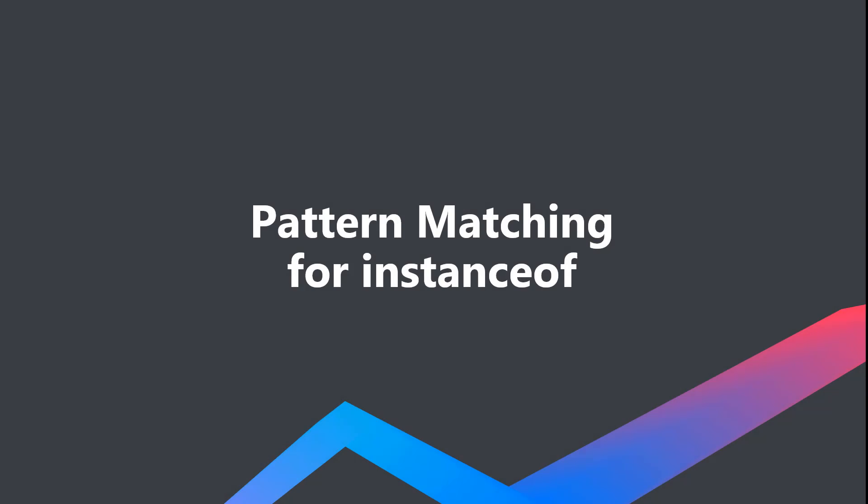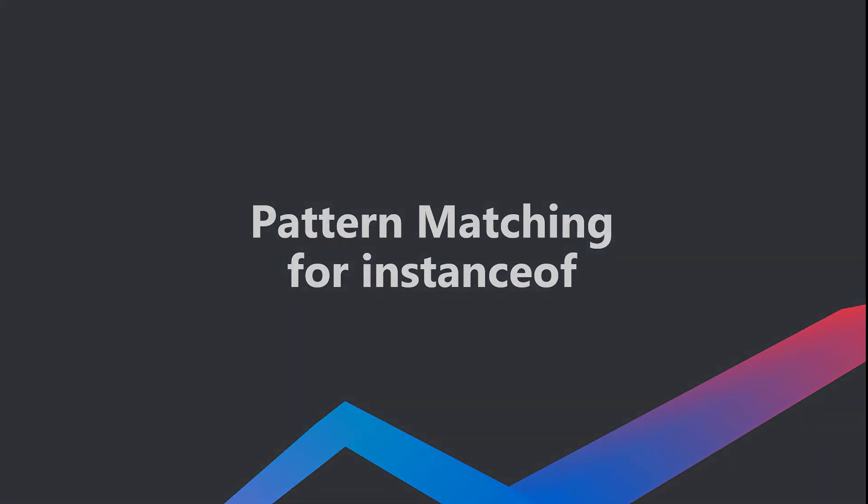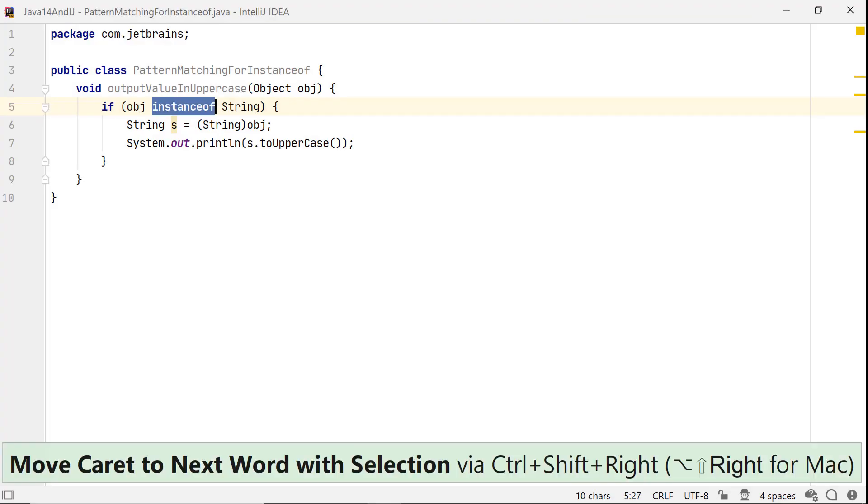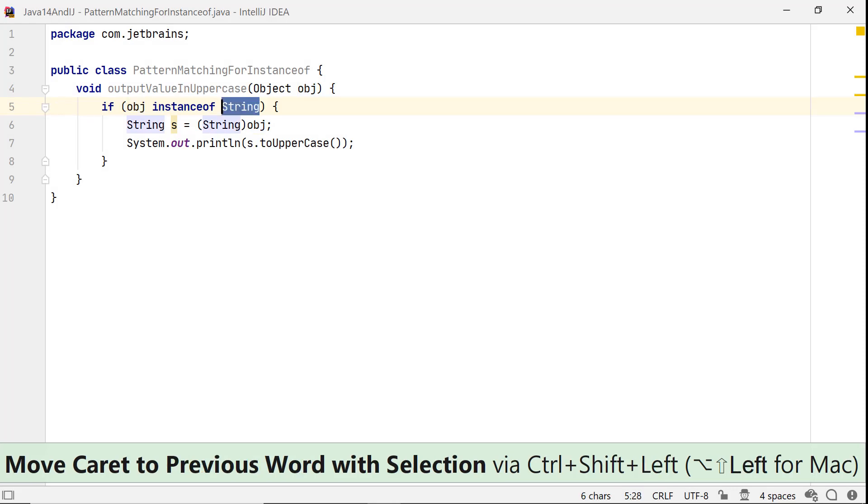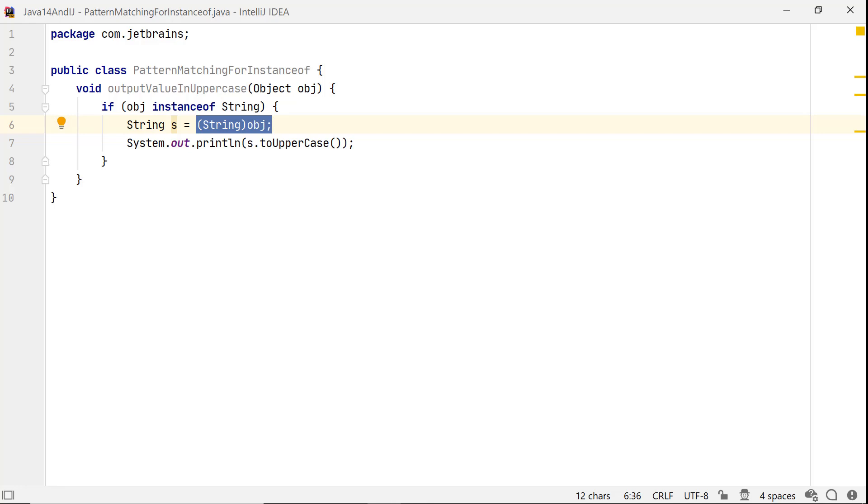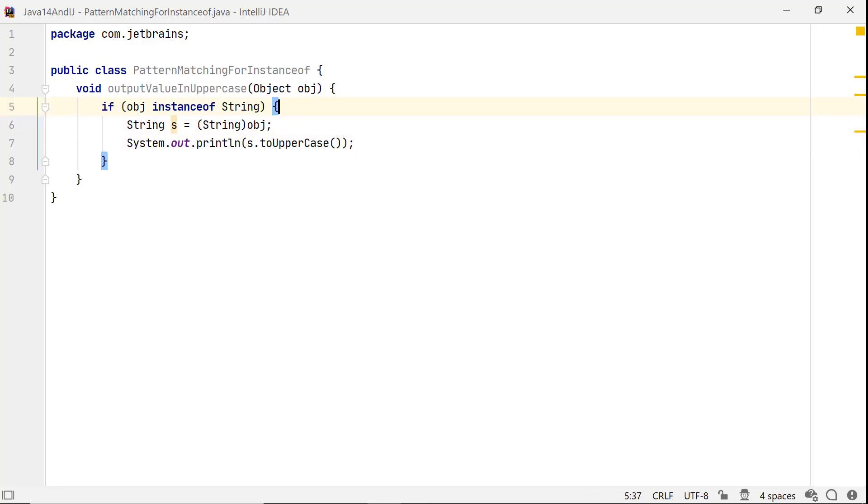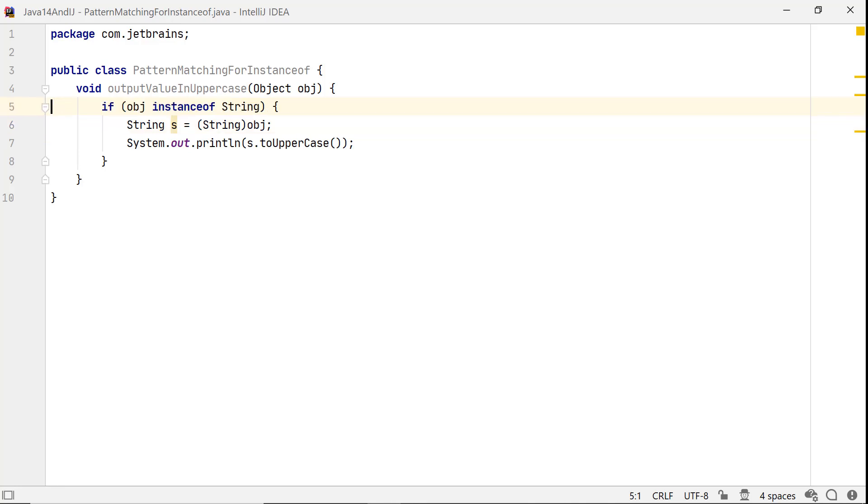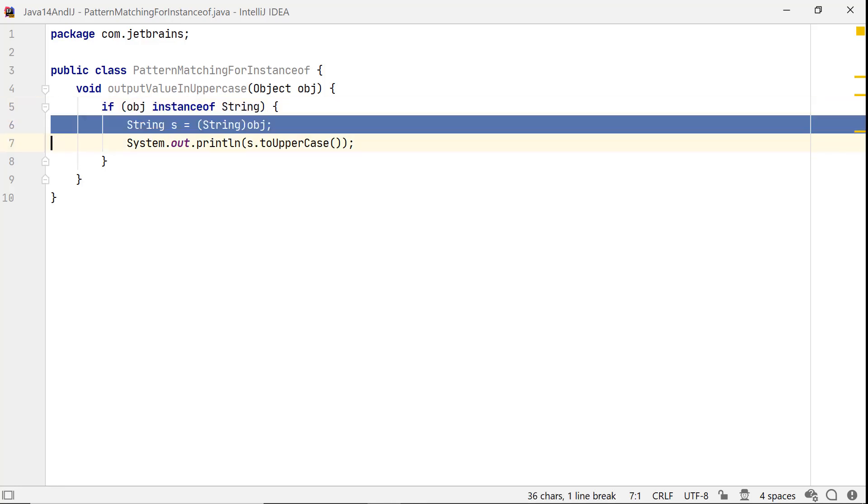Pattern matching for instanceof makes code safe and concise by introducing a pattern variable. In this code, instanceof operator checks whether reference variable obj is of type String. If the result is true, it defines a variable s and explicitly casts it to type String to access its method toUpperCase. We have an obvious repetition here: compare obj with String, then cast it to String. Let's see how pattern matching can help.